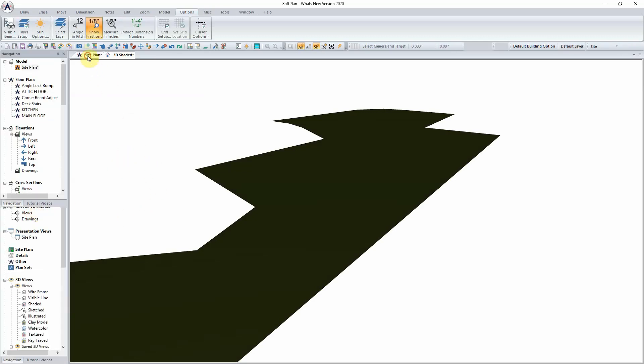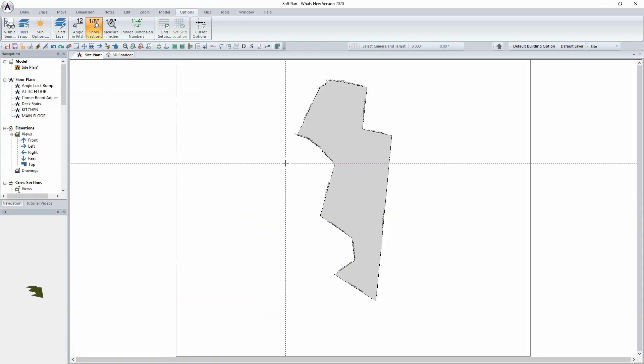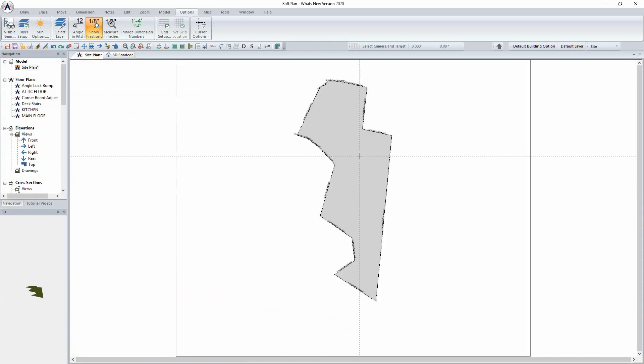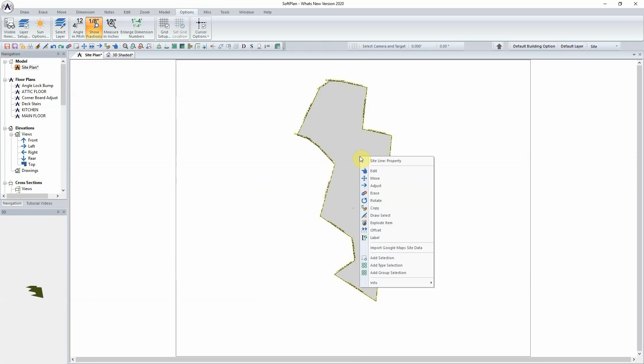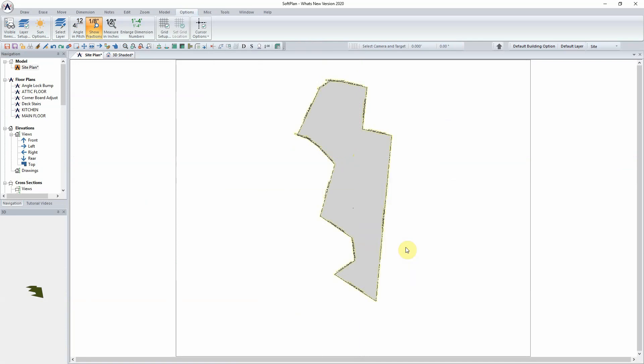Selecting OK, we can return to the site plan drawing. Positioning the cursor over, right click and select Import Google Maps Site Data.